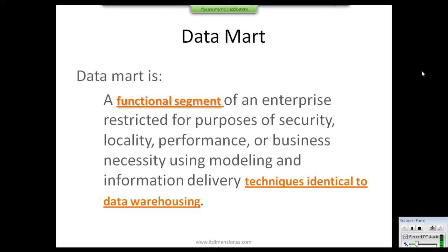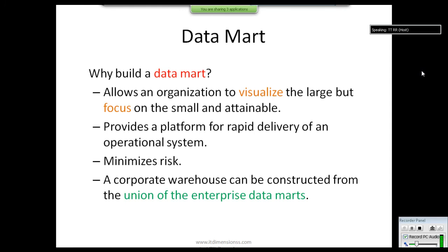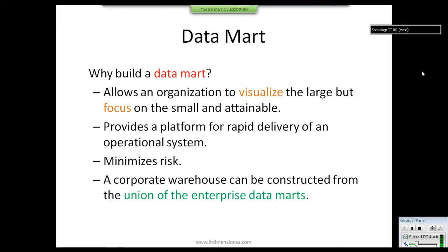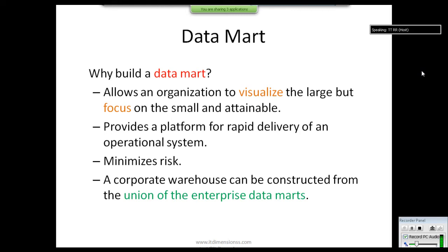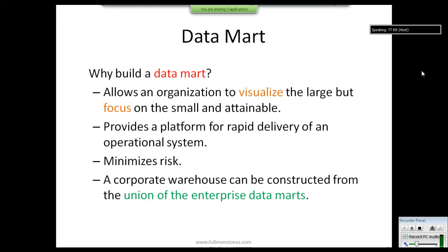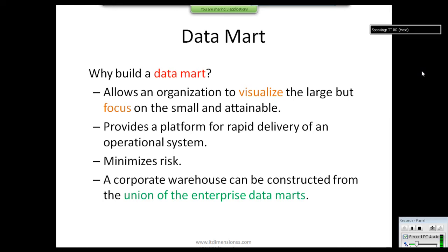These are the main factors for why we implement the data mart concept when designing a data warehouse. In a broad sense, data marts allow the organization to visualize large data but focus on small, manageable areas. Without the data mart or subject area concept, all tables are scattered across different areas in a data warehouse, making data in each subject area less visible and harder to focus on.